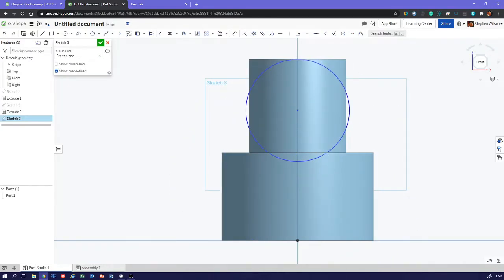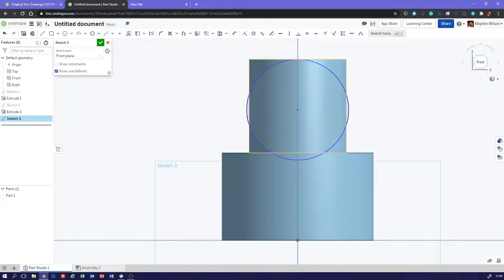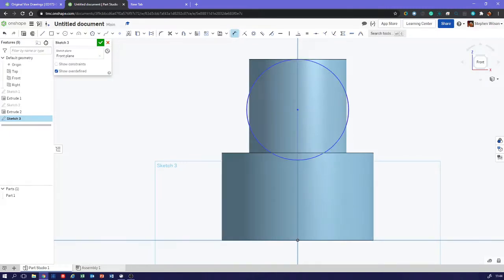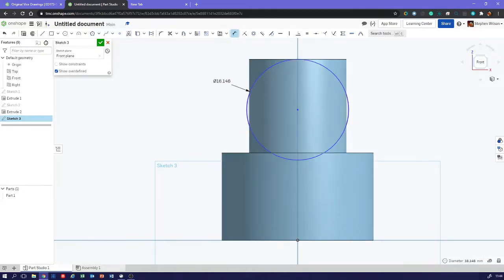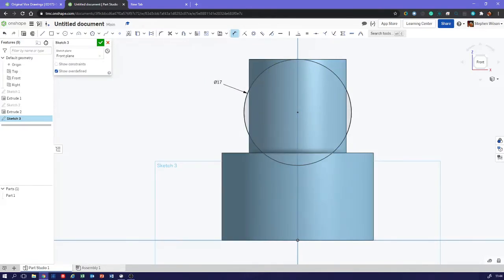It doesn't matter how big or small we make that circle, it's always going to be tangent. Obviously in your drawing you've got a dimension.